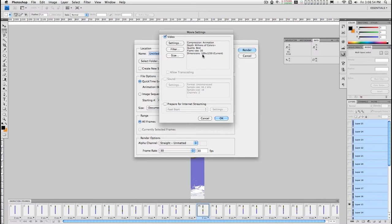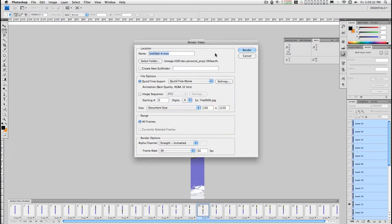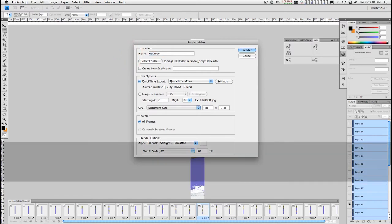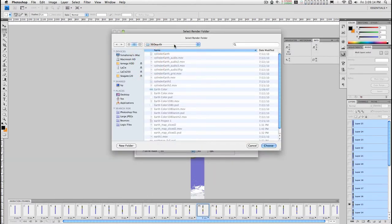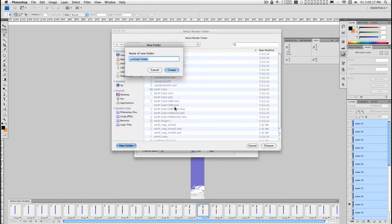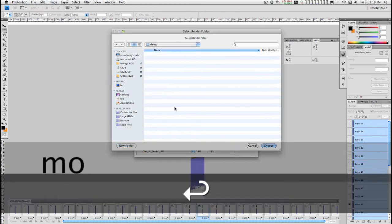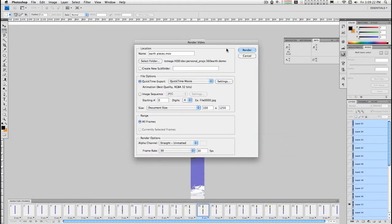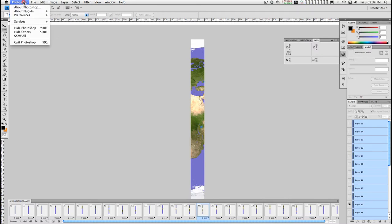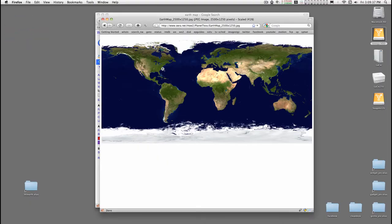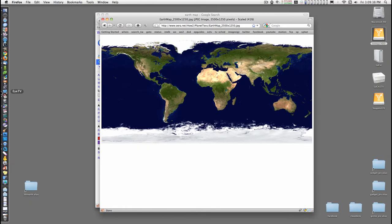The size is current. 100 pixels by 1250. That'll be good. You do not need to prepare for internet streaming. Click OK. Give this movie a title. We're going to put this in a folder. I'm going to give this a new folder for this demo. And save. It doesn't take Photoshop hardly any time at all to do 25 frames. You're pretty much done. Let's move on over to Motion.